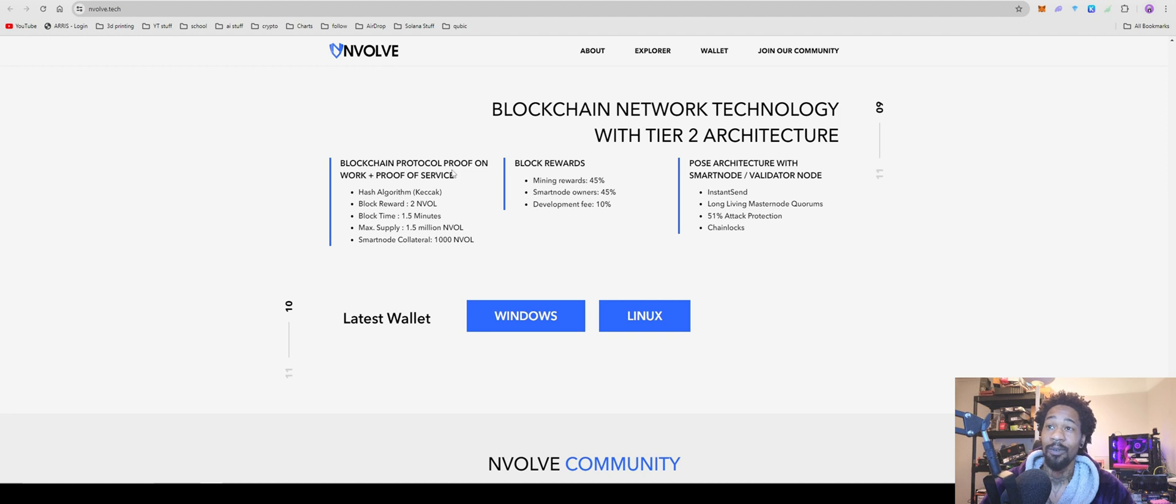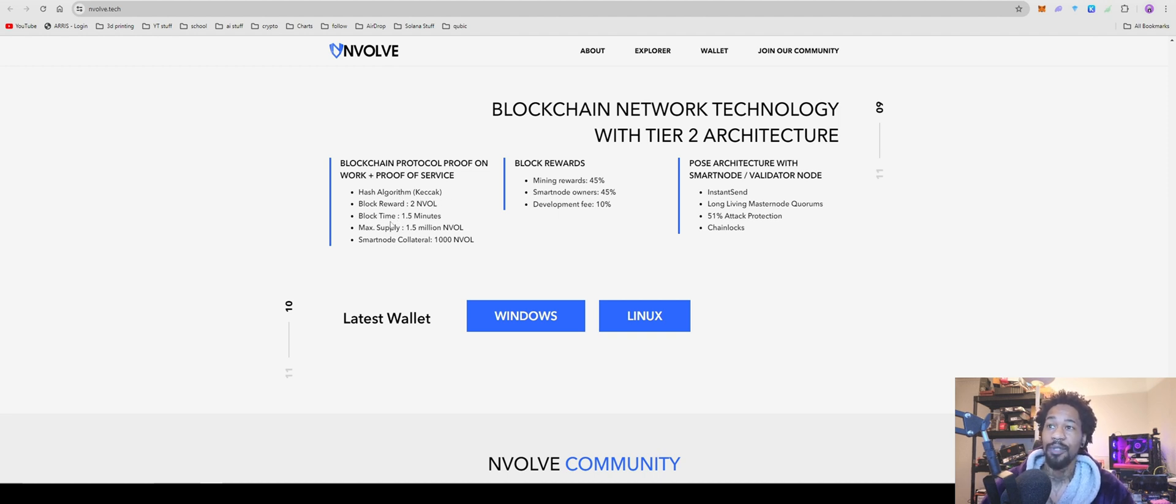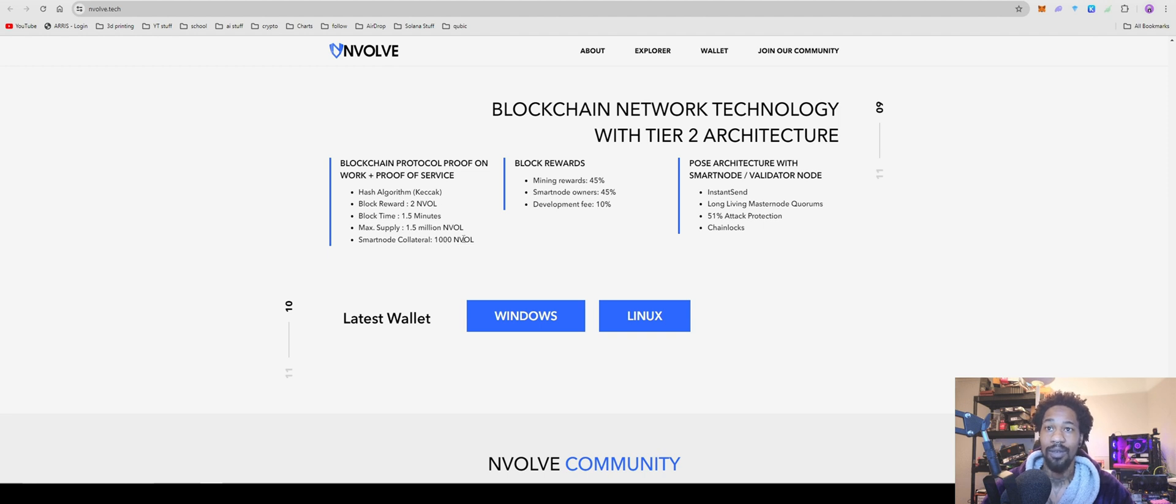Block reward is 2, block time is one and a half minutes (90 seconds), maximum supply is 1.5 billion, and for a node is 1,000.